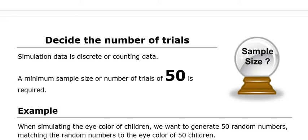In our plan now, our next step is to decide how many trials we're going to have. So what's our sample size? If you go back to when we first talked at the beginning of the year about data, we discussed discrete versus continuous data. When we're talking about discrete data, that's what simulation data is.